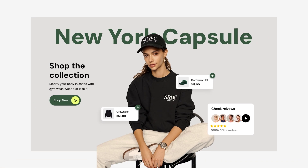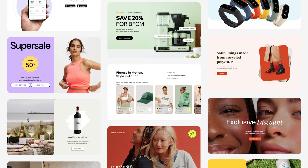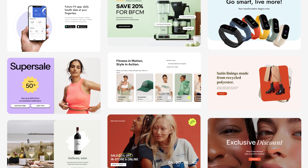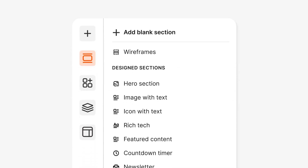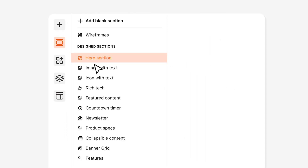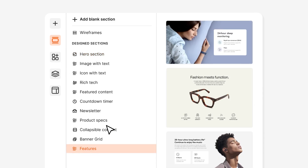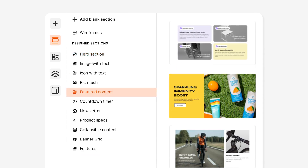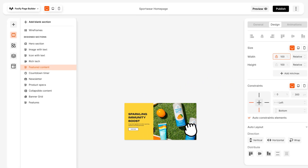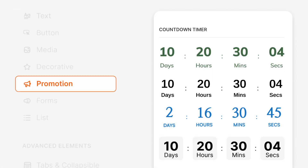Foxify lets you jumpstart your Shopify page with stunning and high-converting templates of any page type, with hundreds of ready-to-use sections to help you complete your design easily and quickly — and elements to fine-tune every detail to perfection.